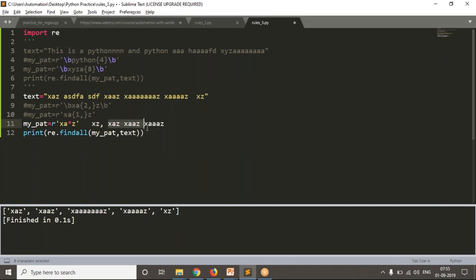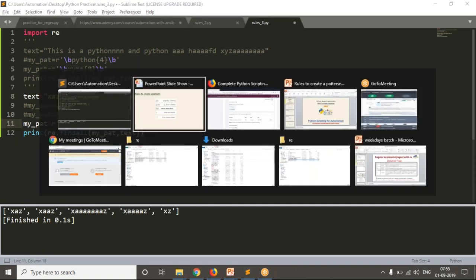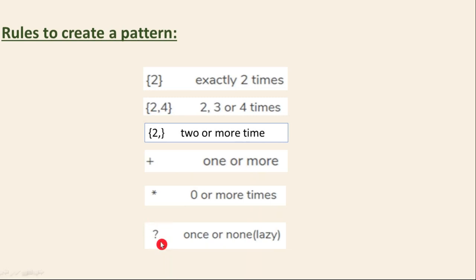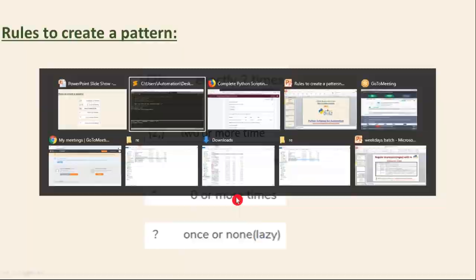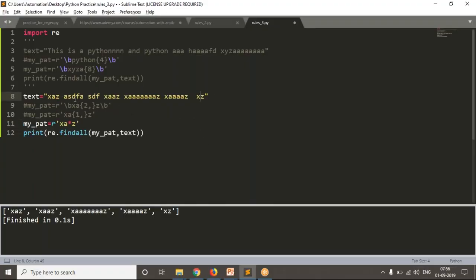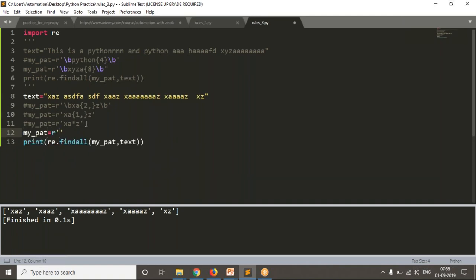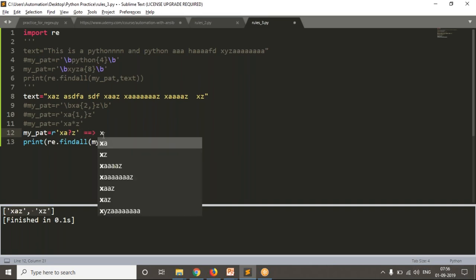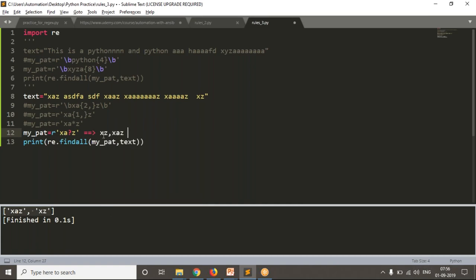The last one is once or none — the question mark. Maybe one time or none — not zero or more, just zero or one. If I create a pattern as raw string X a? Z, that 'a' may be zero times or one time. See the result: whichever word has 'a' one time or zero times, those are being fetched. The possible words are XZ (zero times) and XaZ (one time). These two words are there in the given text, so it is fetching them.